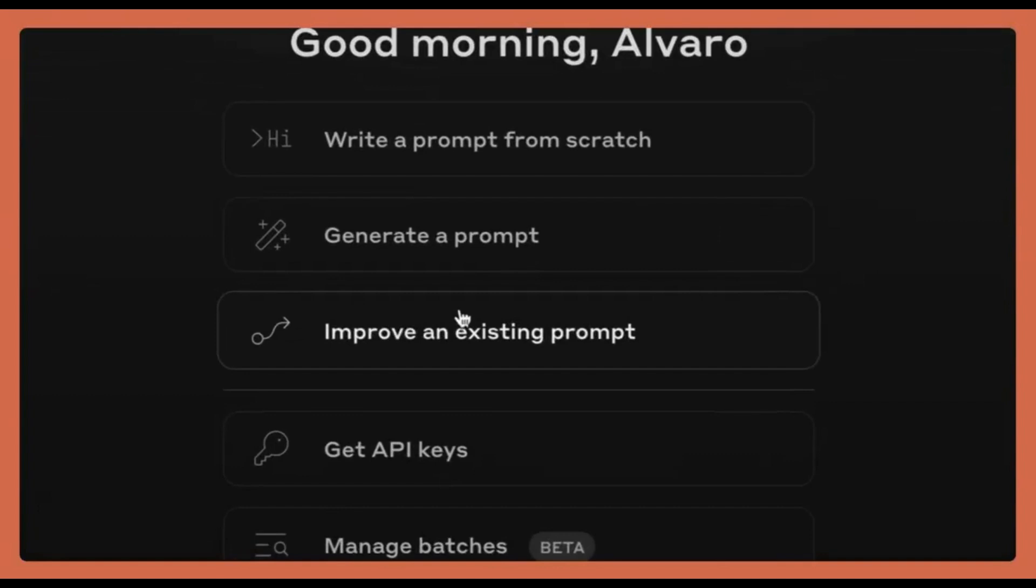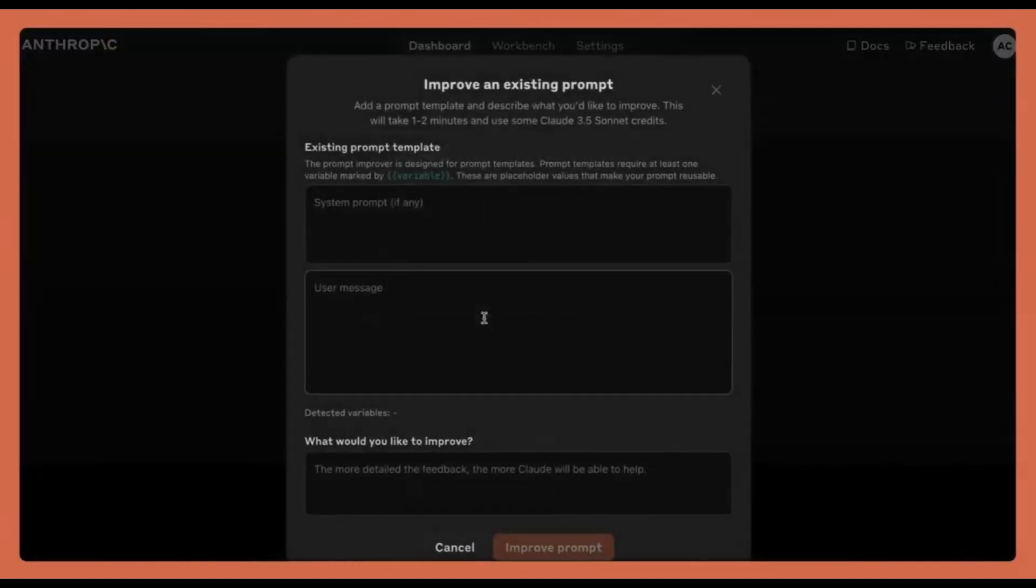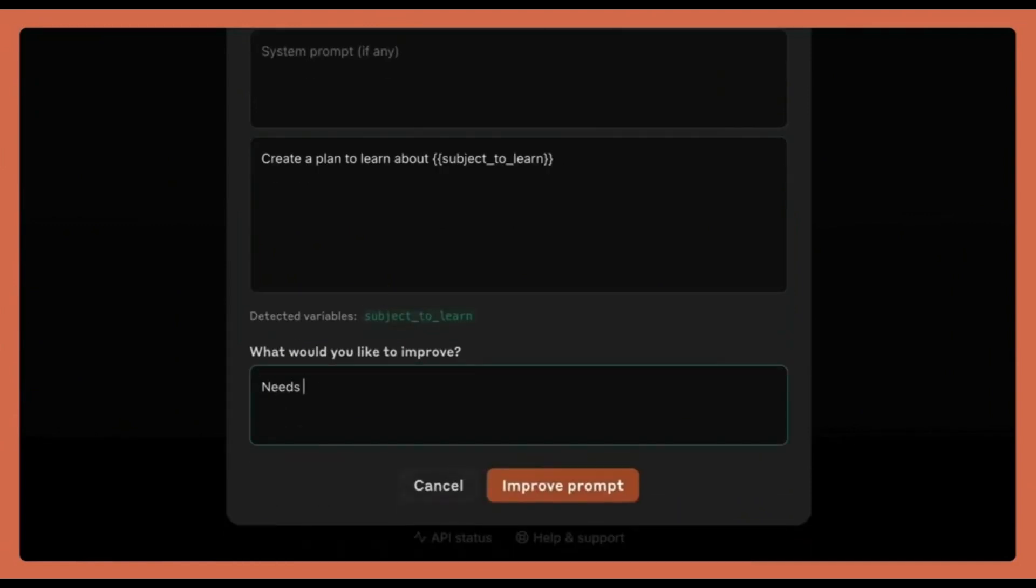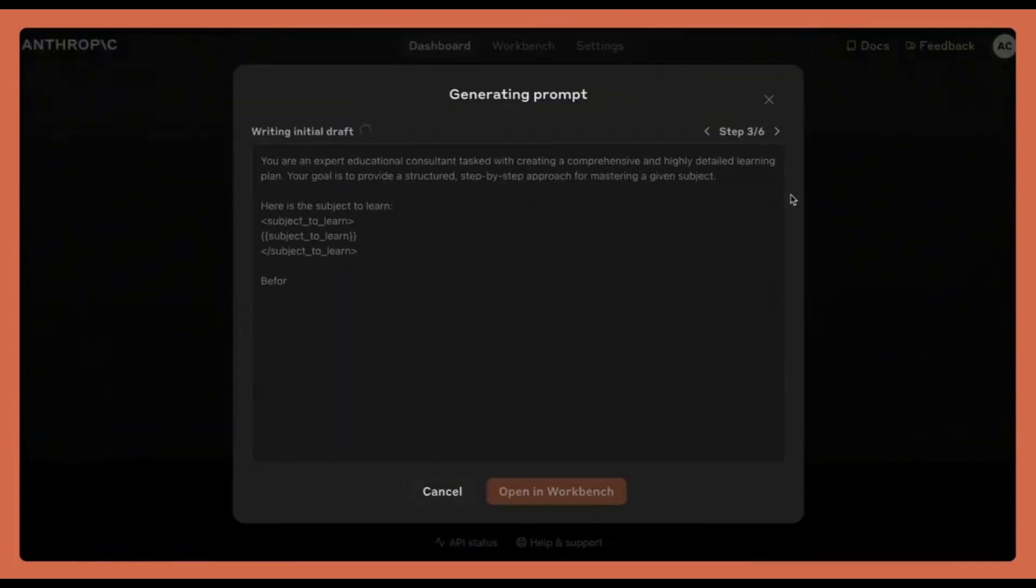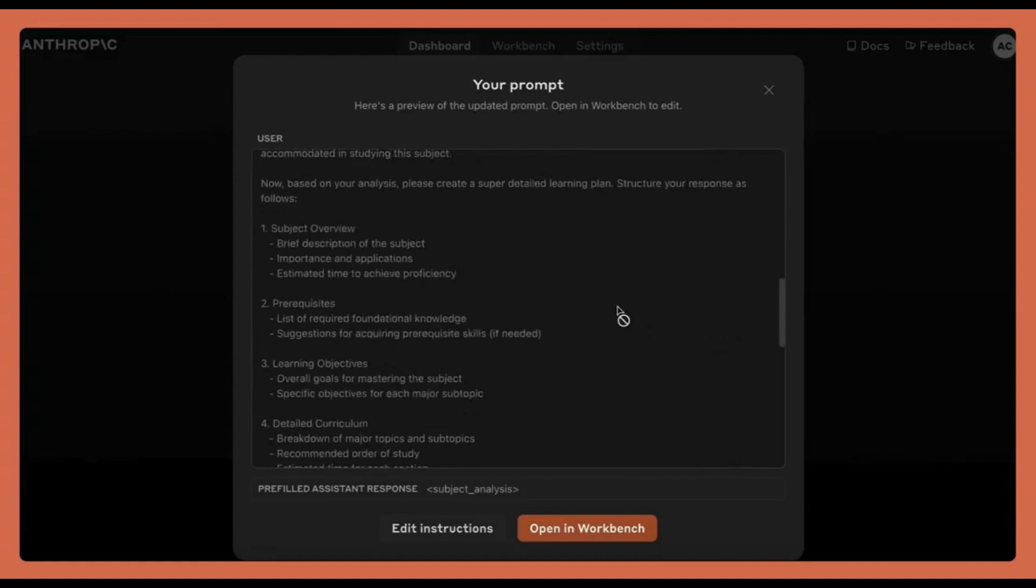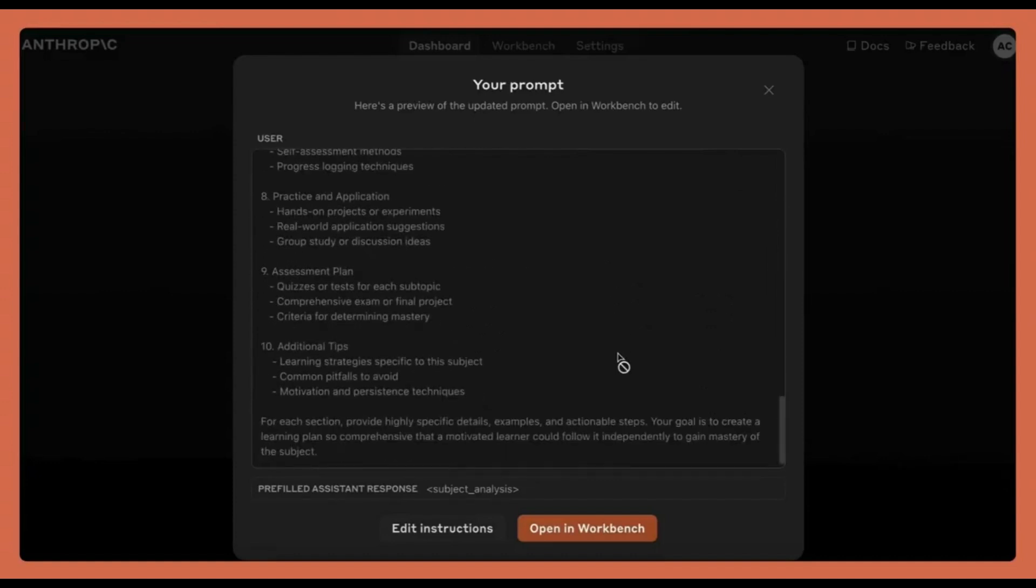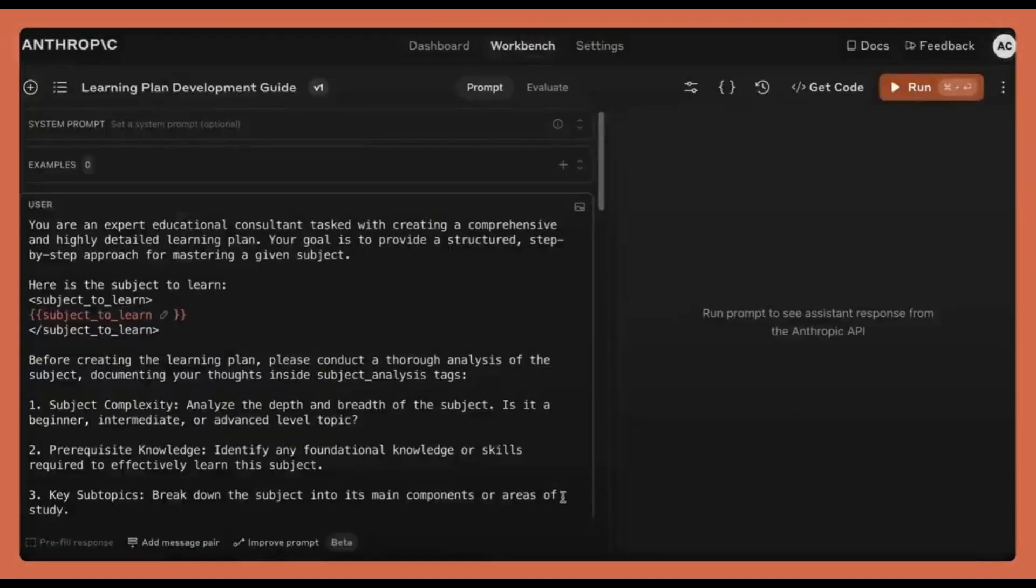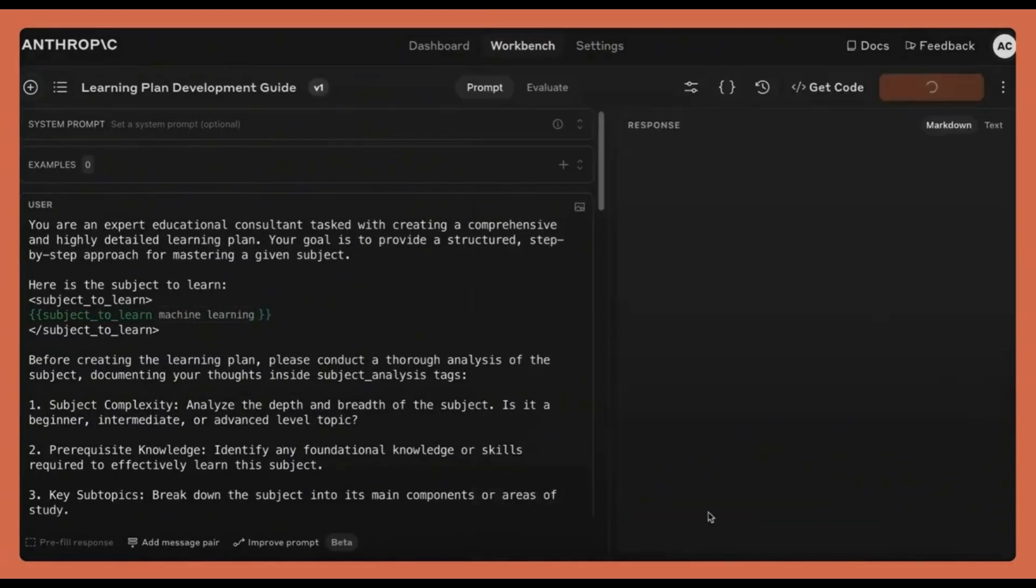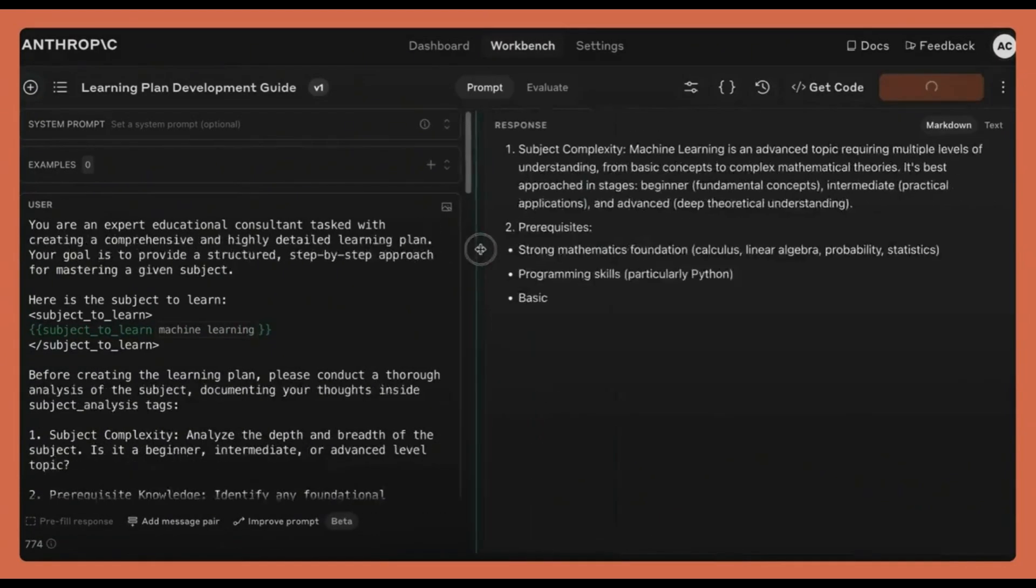This tool is a game changer for anyone working with AI. It transforms your basic prompts into powerful, reusable templates in seconds, boosting your productivity like never before. Let's dive right in and see how you can use Anthropics Prompt Optimizer in just four simple steps.